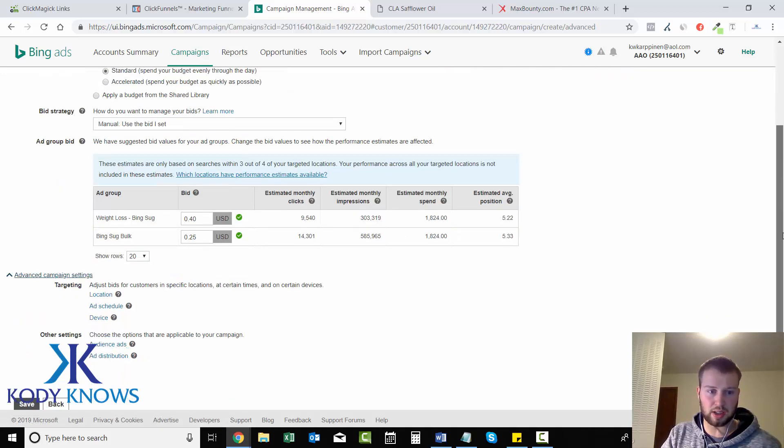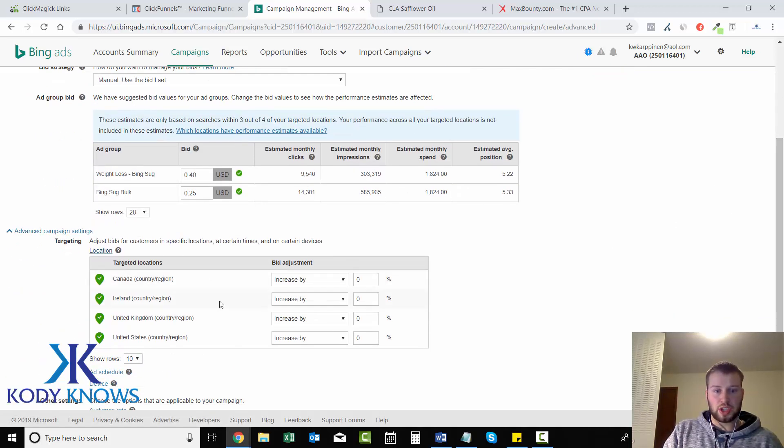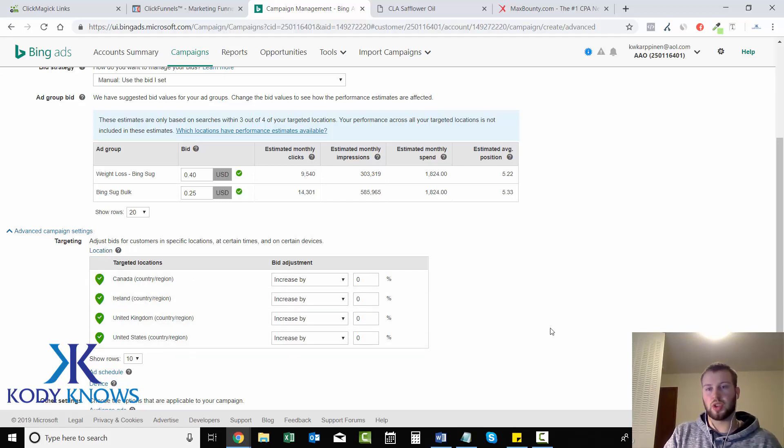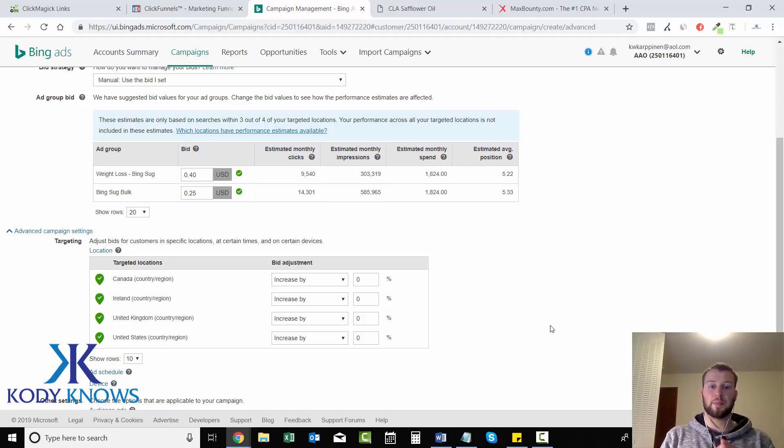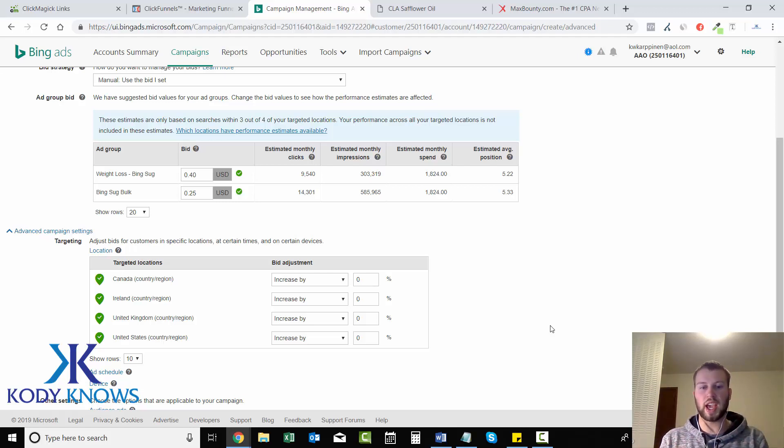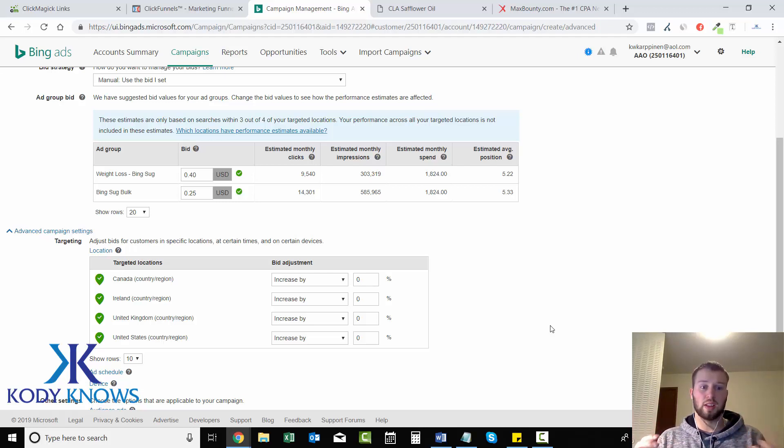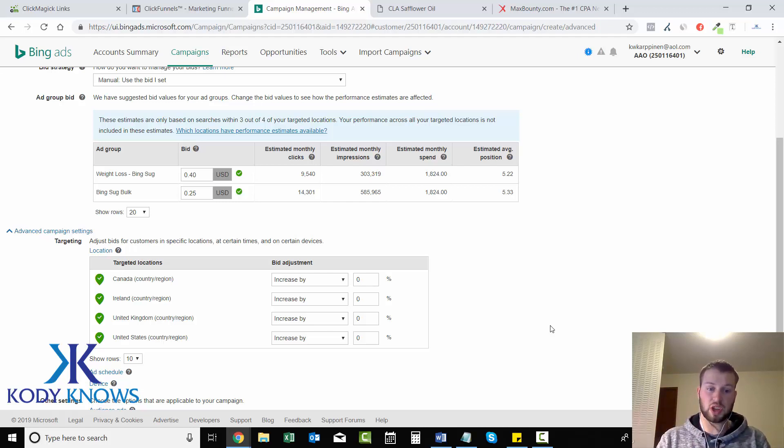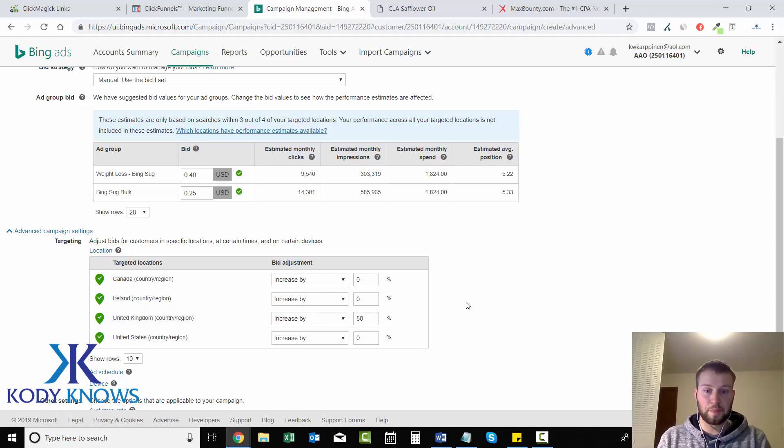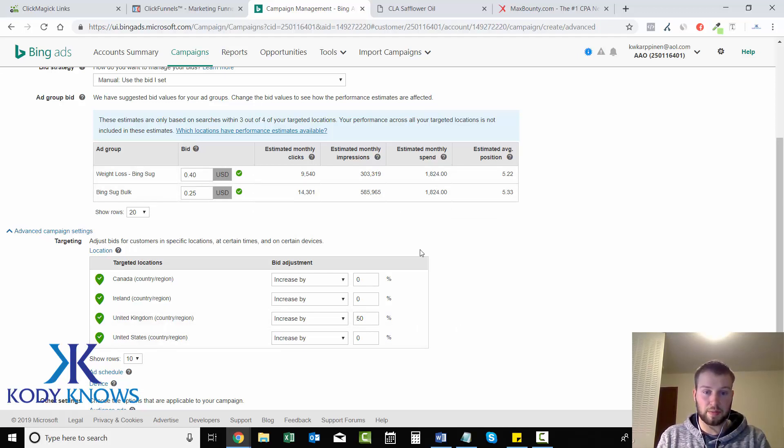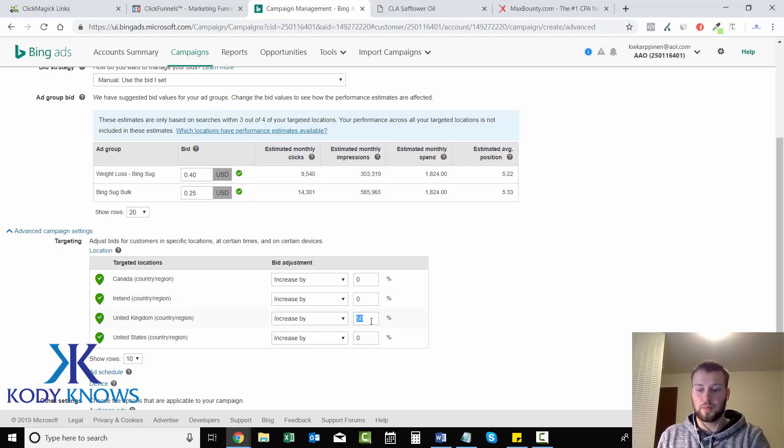Advanced campaign settings: you can increase your bid for different countries. So when we have our tracking setup and let's say people from the UK, your earnings per click from the UK is $5 and you're spending 40 cents per click, you want to increase your bid so you can get more clicks and a higher position. You can come in here and individually increase it, let's say by 50%. So the UK bid would actually be 60 cents.